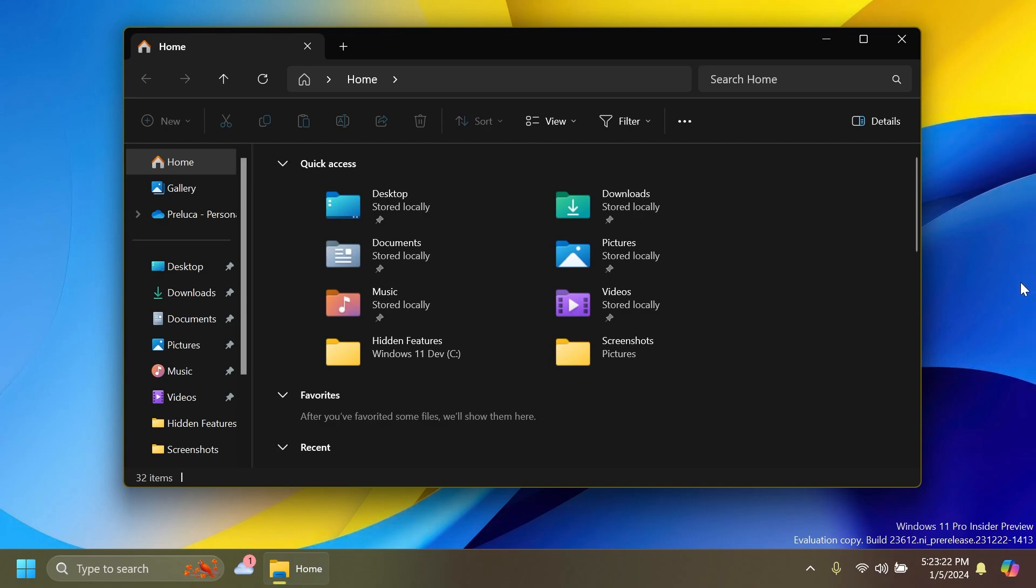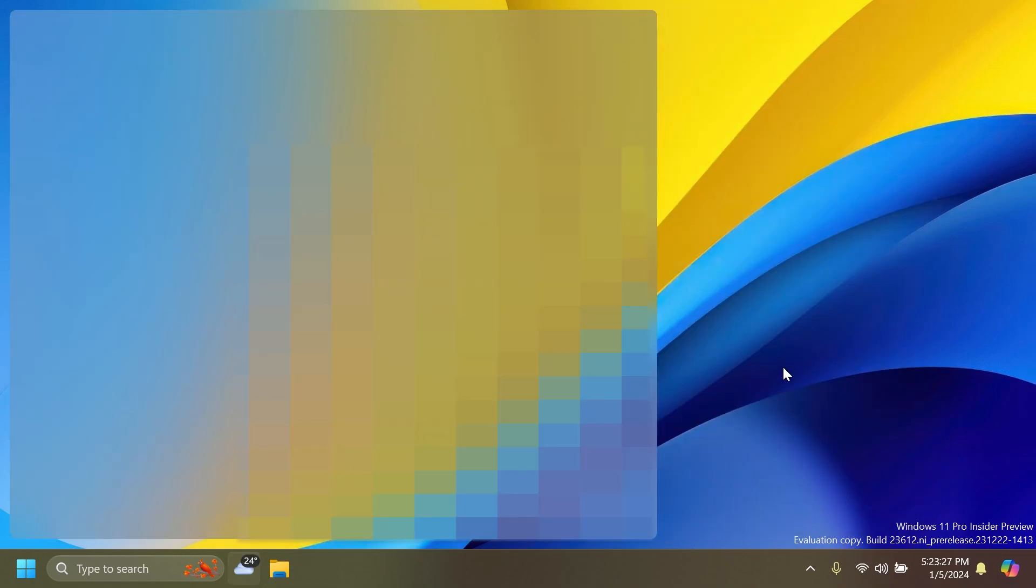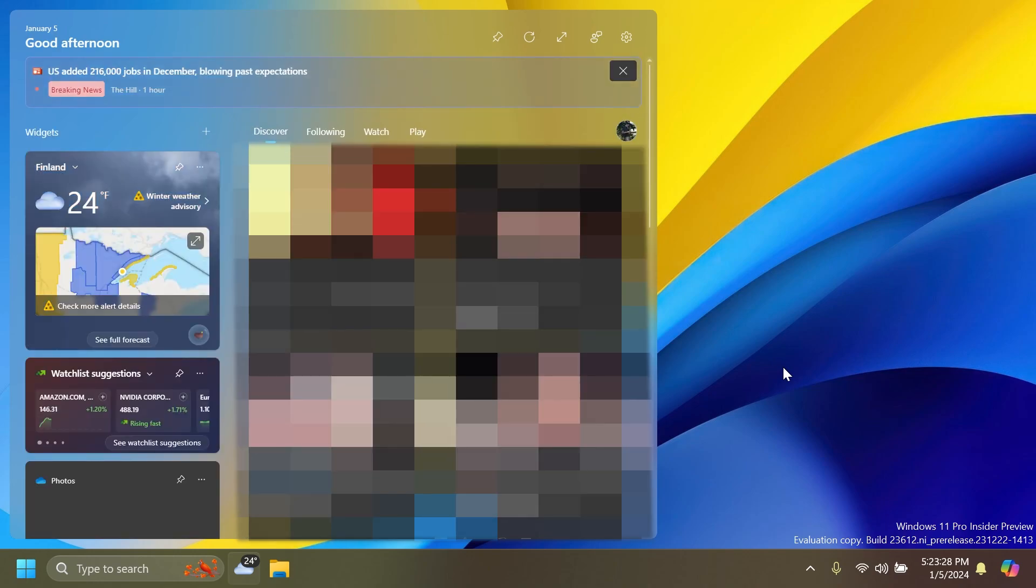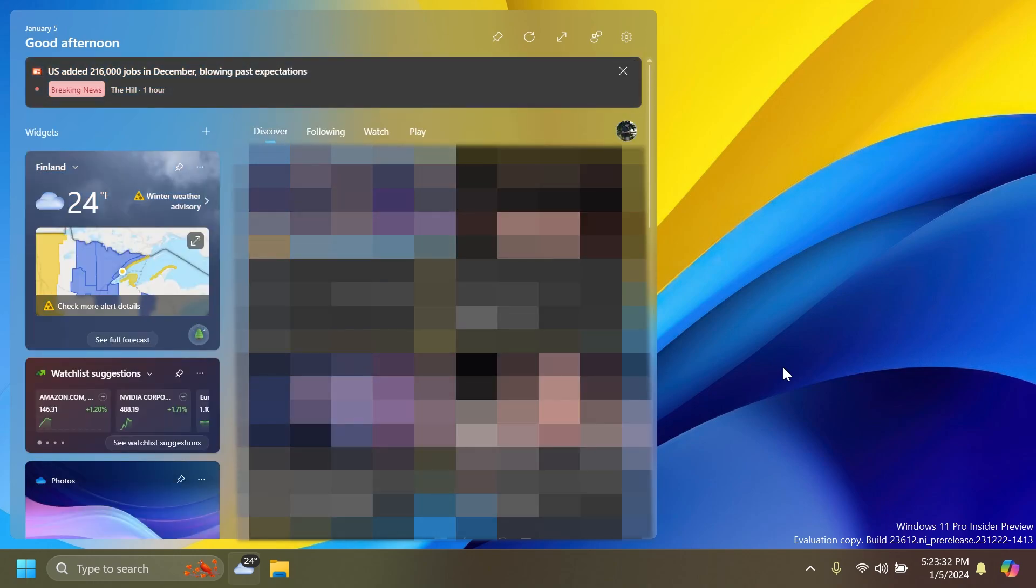Related to Widgets, Microsoft fixed the issue causing a loading delay when the Microsoft Start feed is re-enabled, and also Microsoft fixed the issue causing the widgets board to not automatically close and reopen when enabling or disabling feeds.